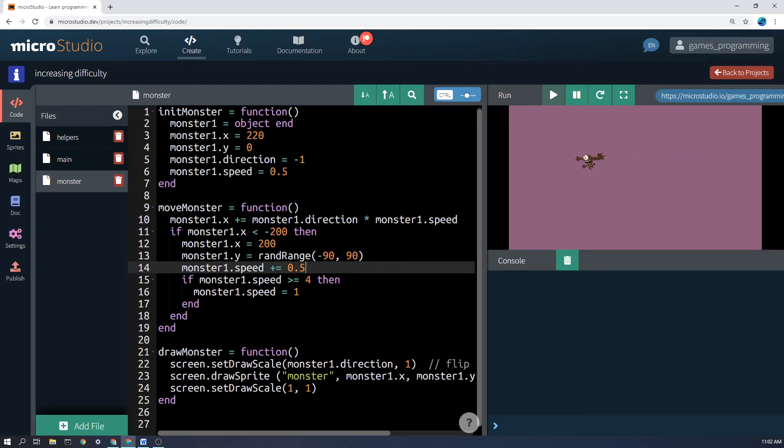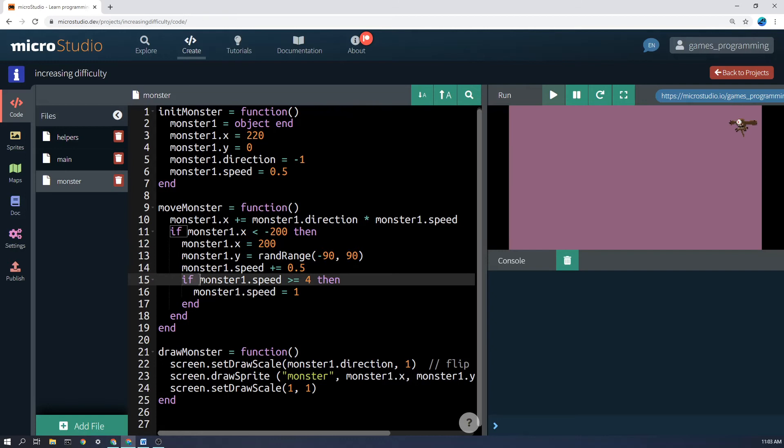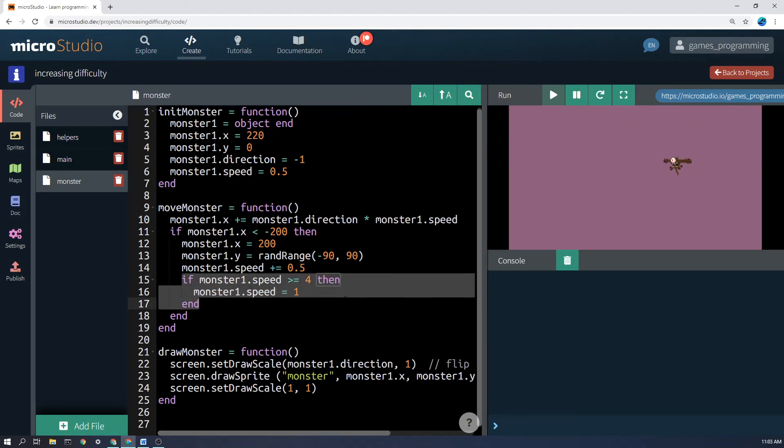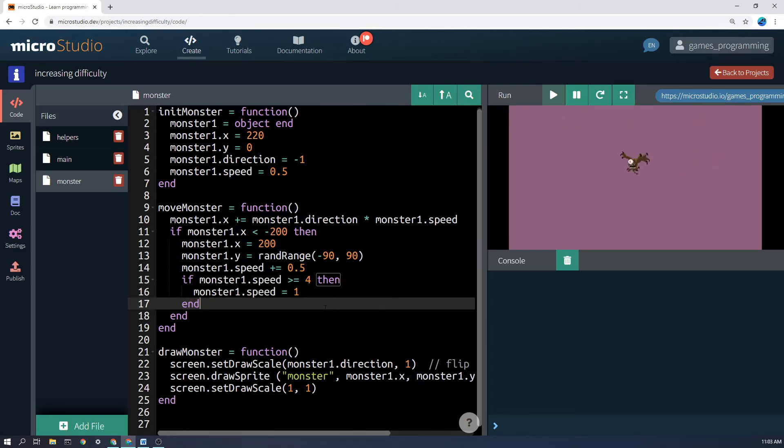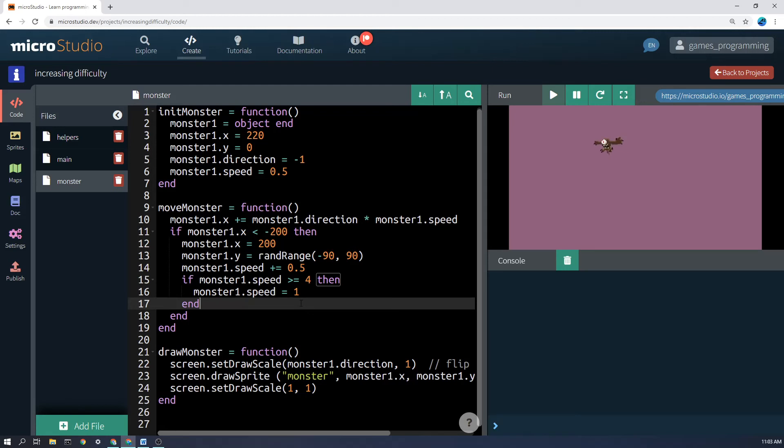Now this next bit of code here, if monster1.speed is greater or equal to 4, then monster1.speed equals 1. This actually makes the monster1.speed go back down to 1 after getting faster.